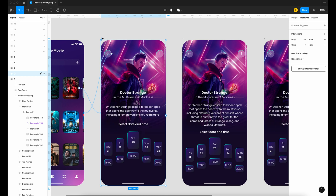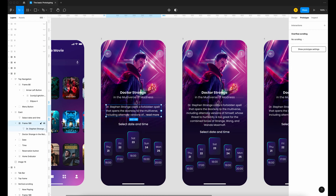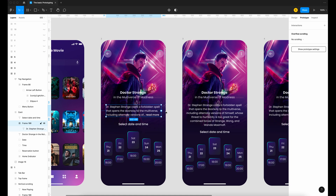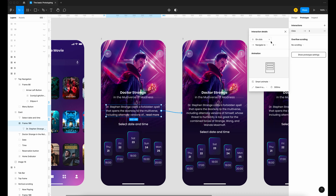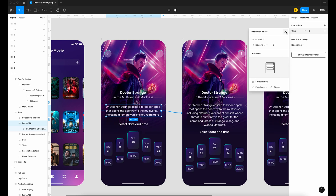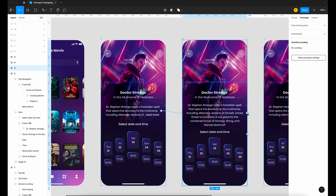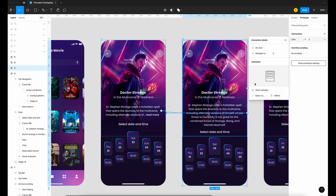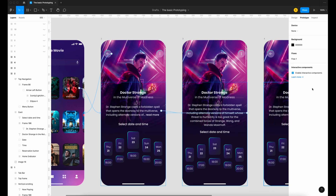Select frame number two. We're going to select the read mode button — when we click read mode the complete storyline will appear. Click on the text, make sure it's in the frame, drag to frame number three, set it to on click, smart animate, ease in and out. Then click on frame number three and drag to frame number two, on click, smart animate, ease in and out.